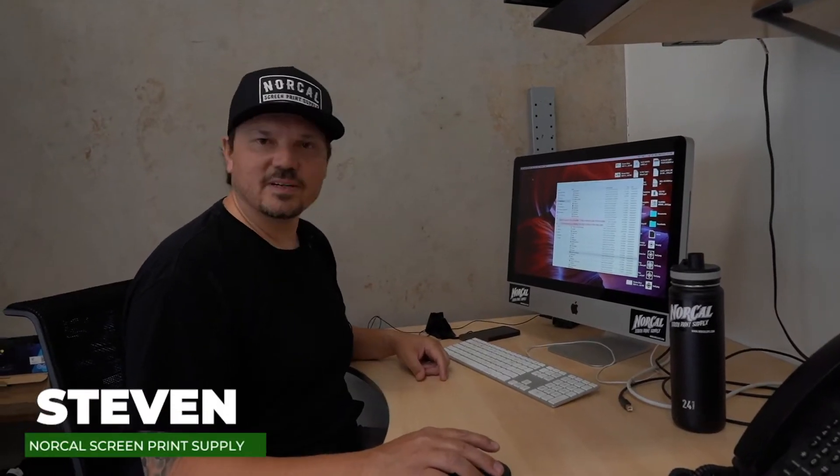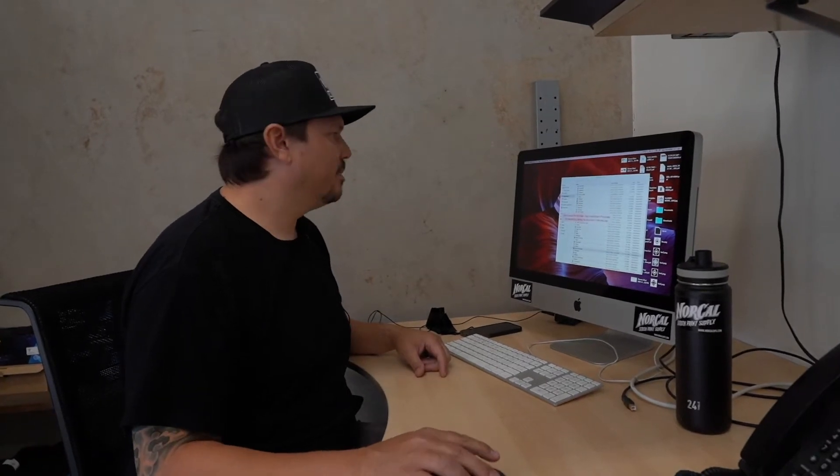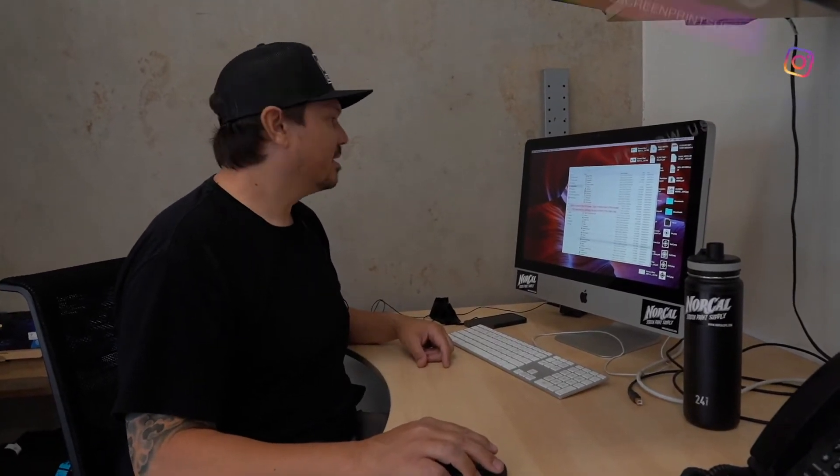Hey Steven here with NorCal Screen Print Supply. I'm going to do a quick video on how to use a Pathfinder in Adobe Illustrator.